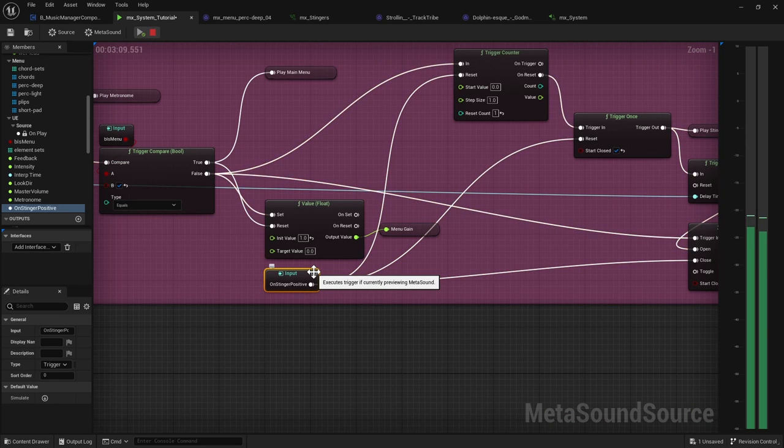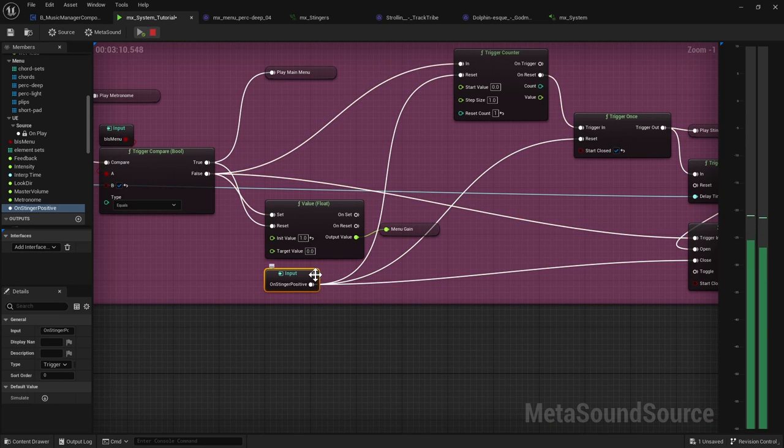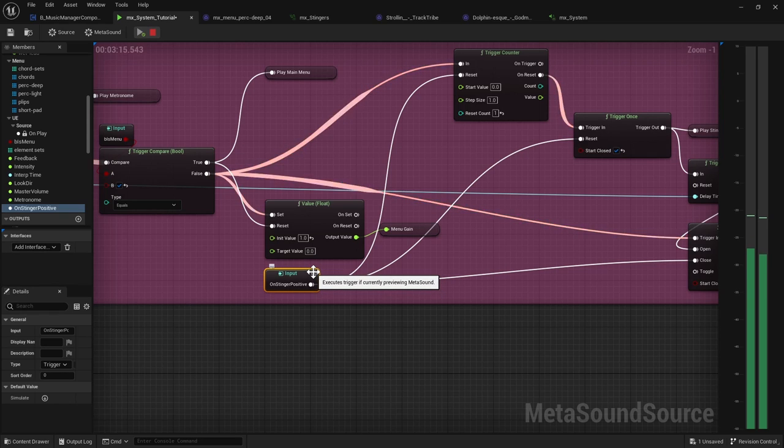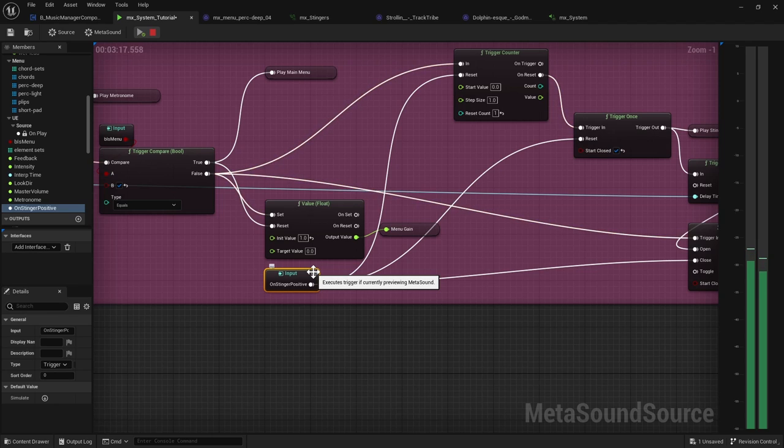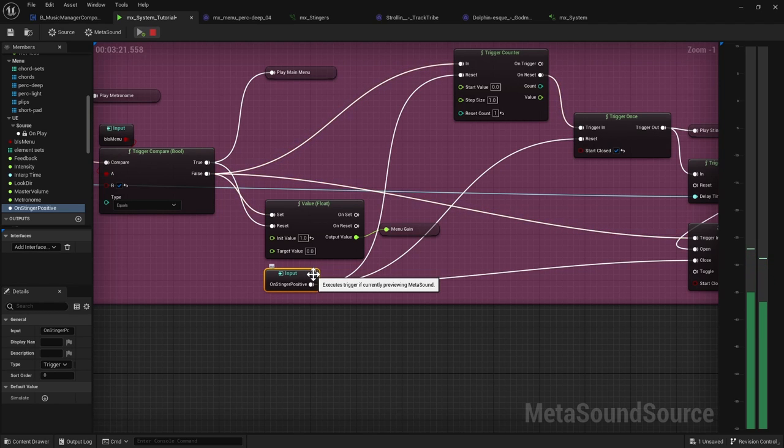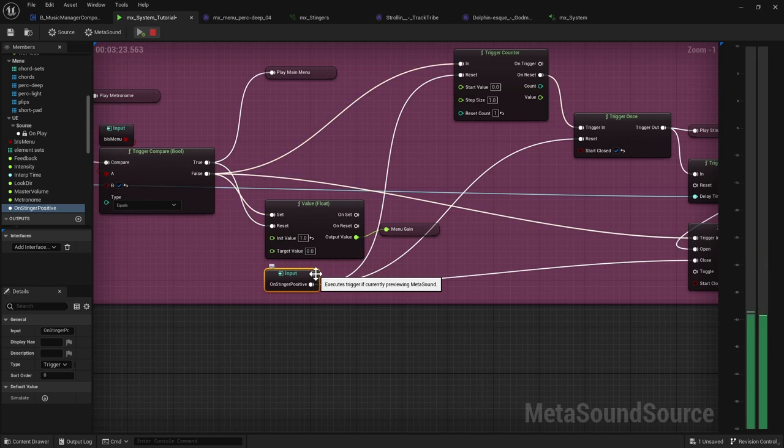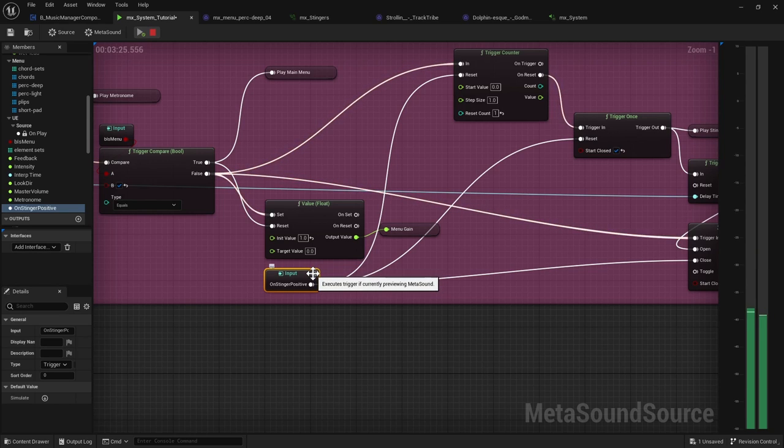So this is really nice for if you have a song and you're trying to match up like an interaction happens. And instead of playing the sound right away, you kind of wait till the next beat. And so if you have a very melodic game, then this is great.